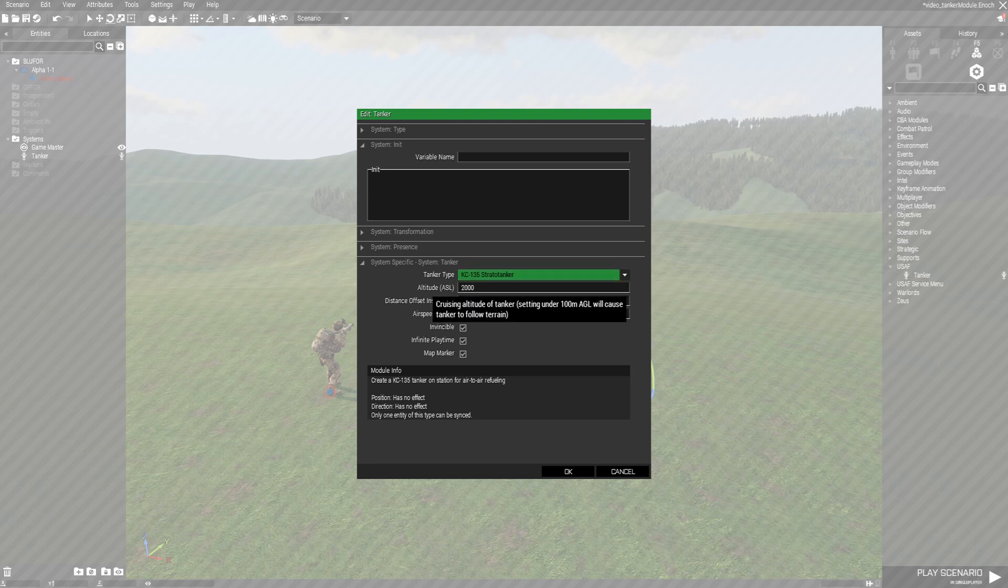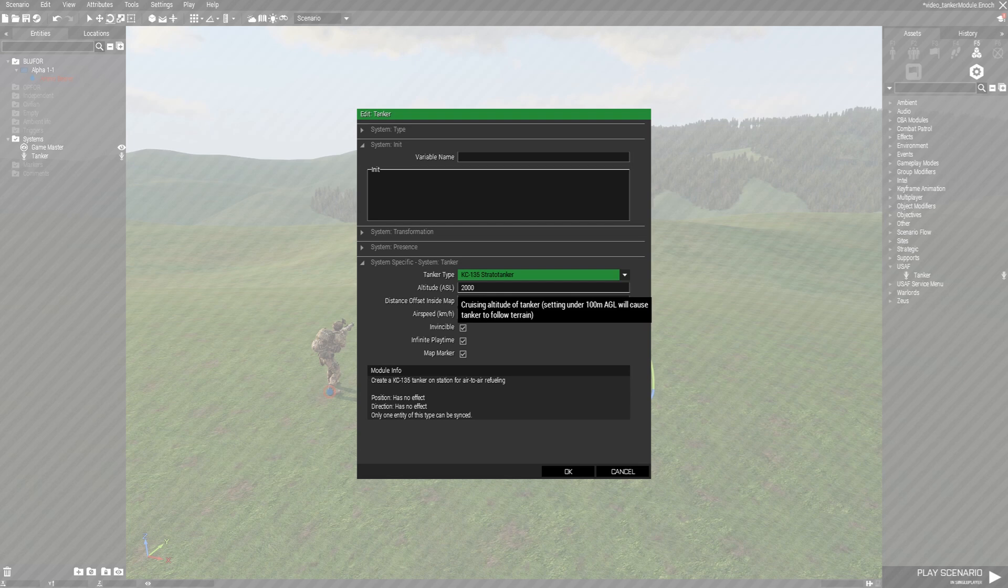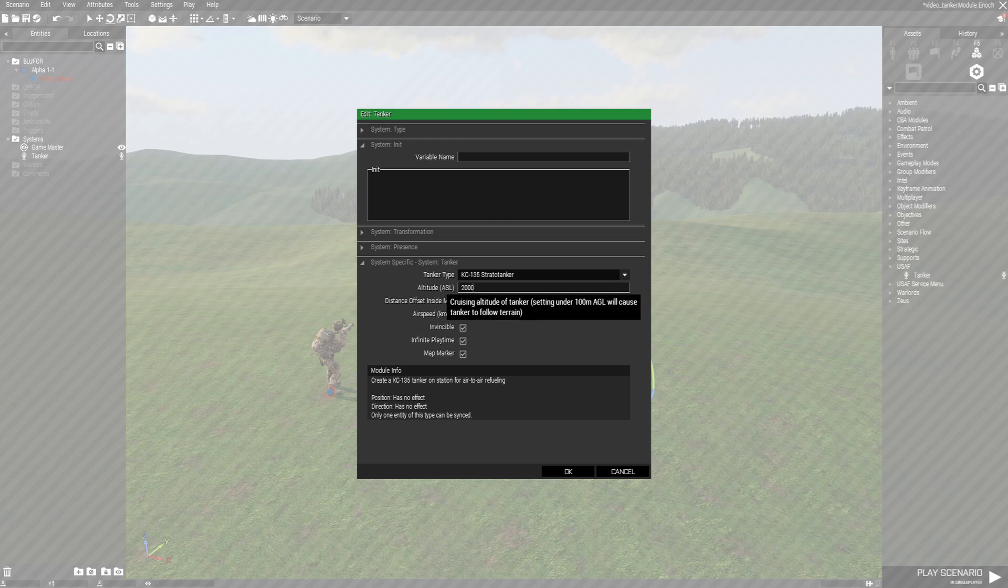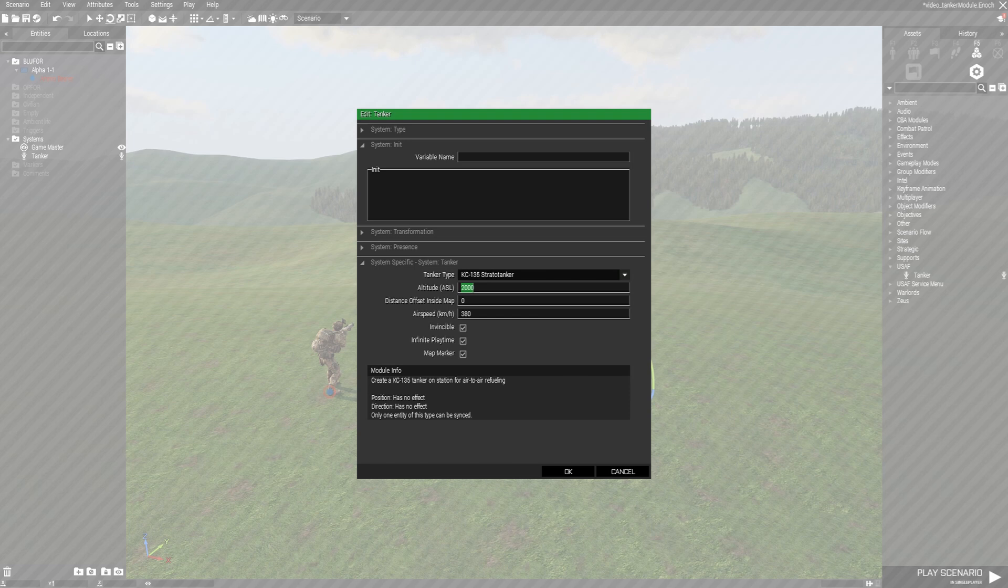You can set the altitude ASL, above sea level. 2000 is the default but you can drop that down or up if you'd like. A note about this: setting this within 100 meters of any terrain it will fly over will cause it to follow that terrain. Make sure you set this 100 meters higher than the highest terrain it will be flying over.